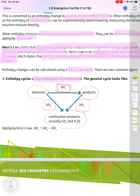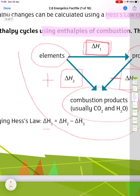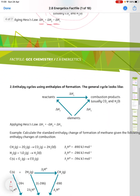To find the enthalpy change, draw an arrow in the direction you want — in this case delta H1. Going from elements to products, anything following the direction of the arrow is positive, and anything going in the opposite direction is negative. Applying Hess's law: delta H1 equals delta H2 (positive) minus delta H3. You need to look at the direction the arrows are going to determine the sign.